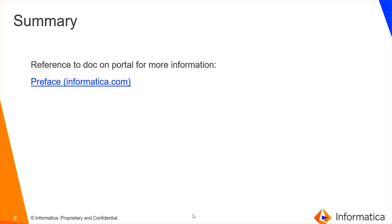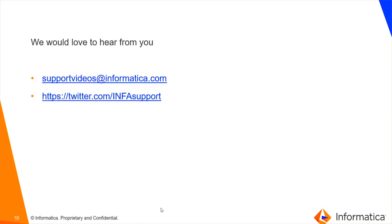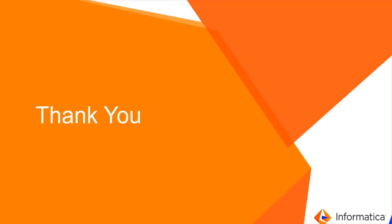For more information, please refer to the document which is on the portal at the mentioned link. Also, we would love to hear from you. Please send us an email at supportvideos@informatica.com or post your queries on our Twitter account. Thank you.